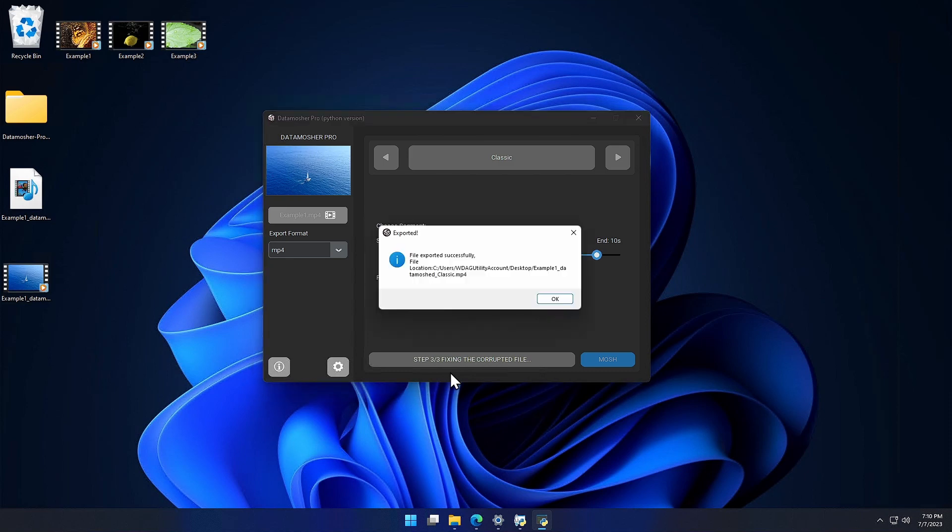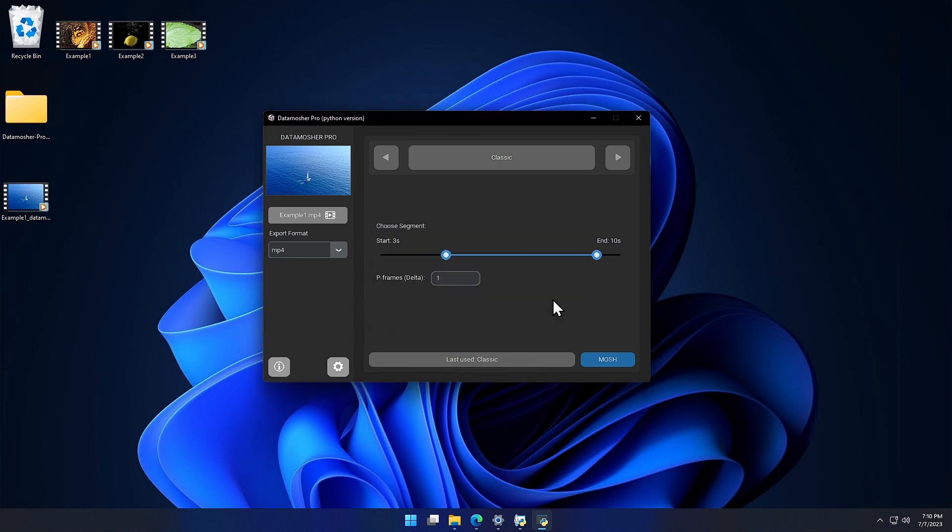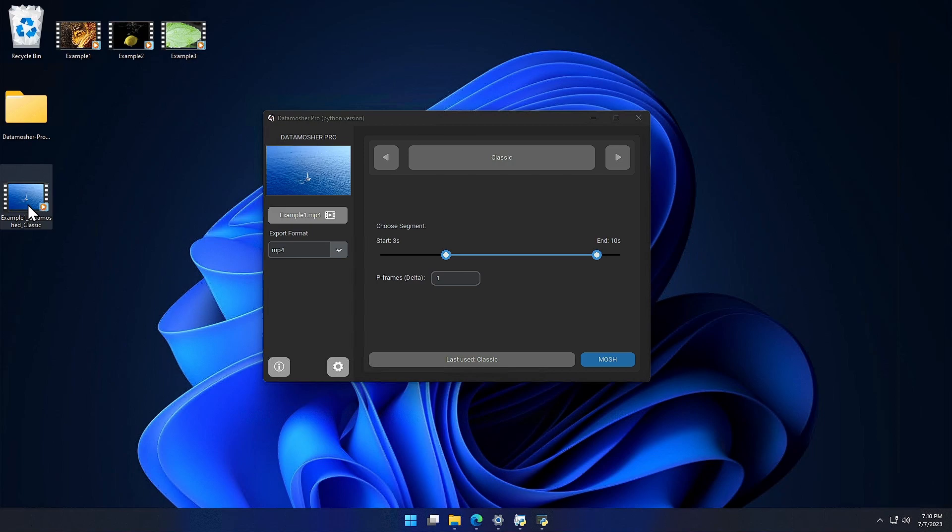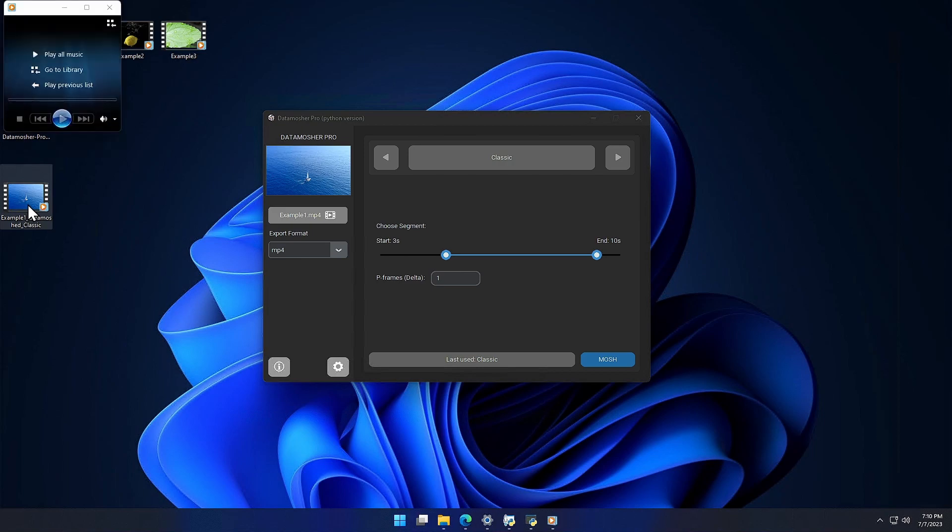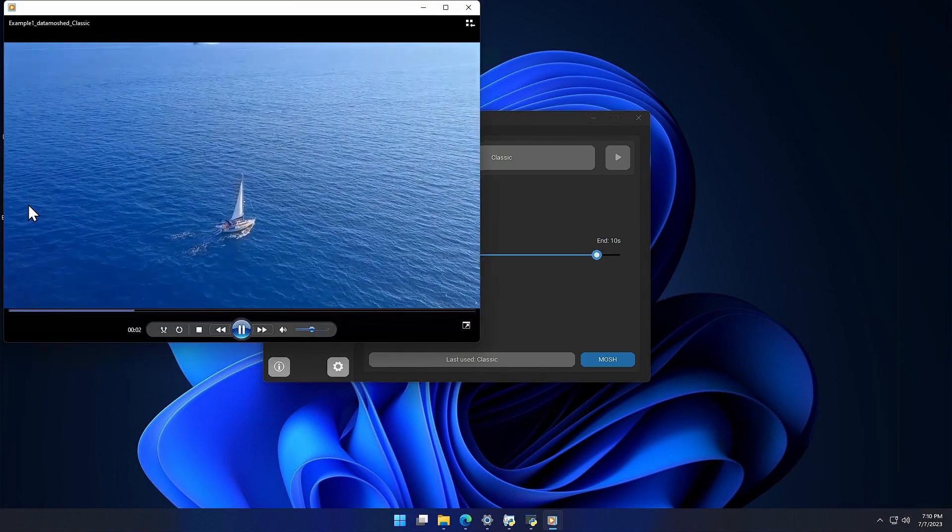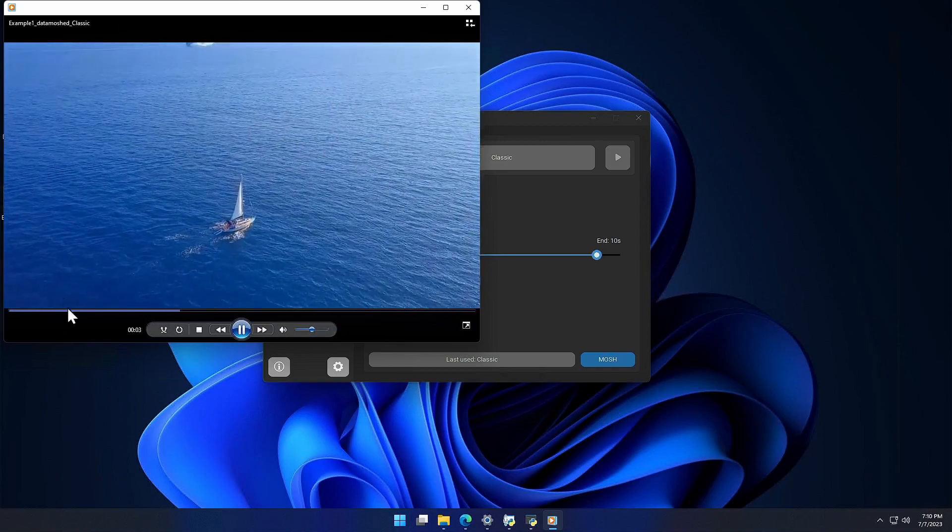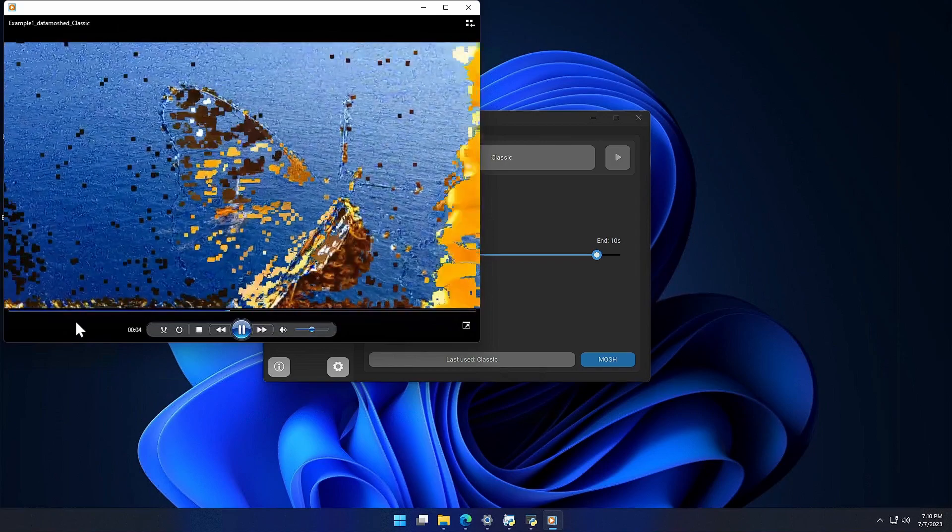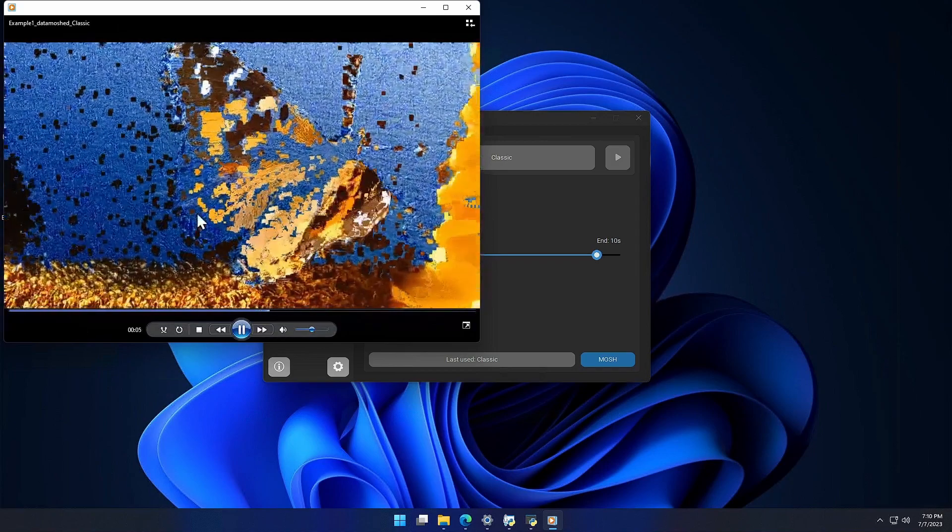It's done, let's open the new Datamoshed video. Here you can see the Datamosh effect.